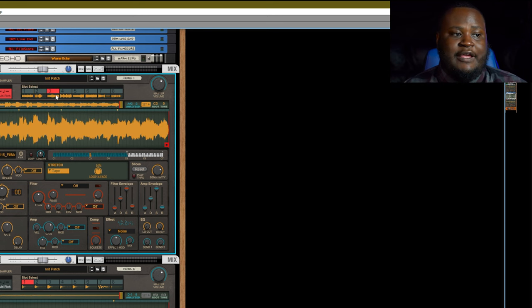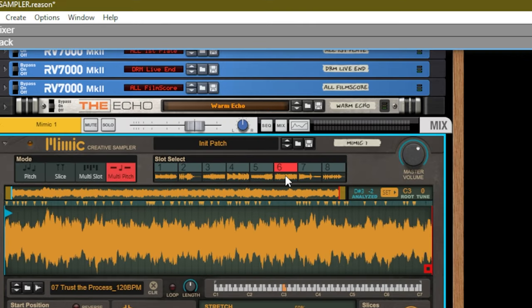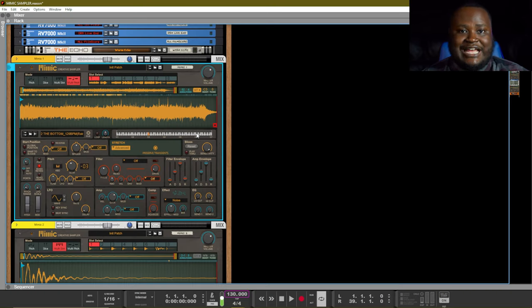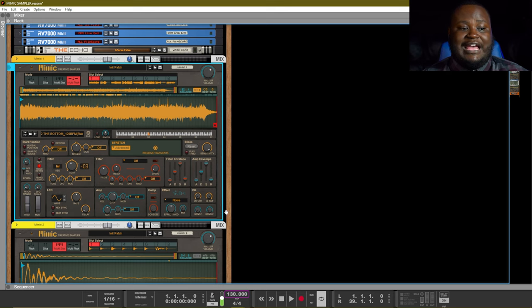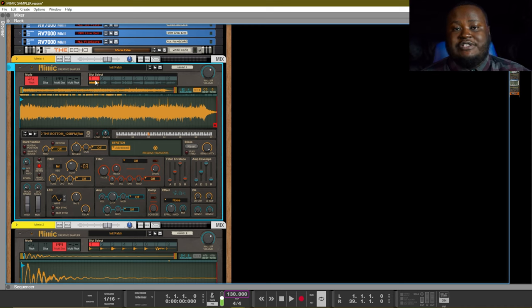The next area to look at is the slot select. Mimic gives you eight different slots to choose from and you can load samples into each of those eight slots. Each sample inside of the slot can be manipulated by the different effects that Mimic has to offer. As you can see on this Mimic I have eight different samples loaded up and I can choose between those eight different samples.